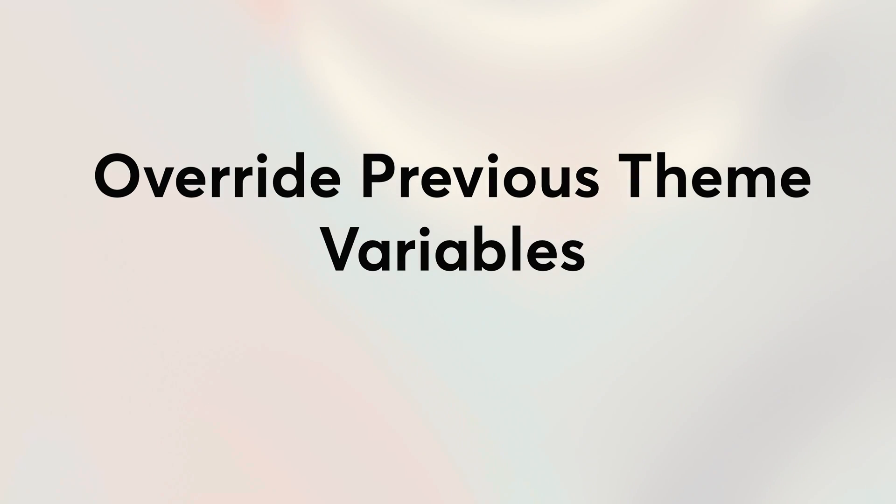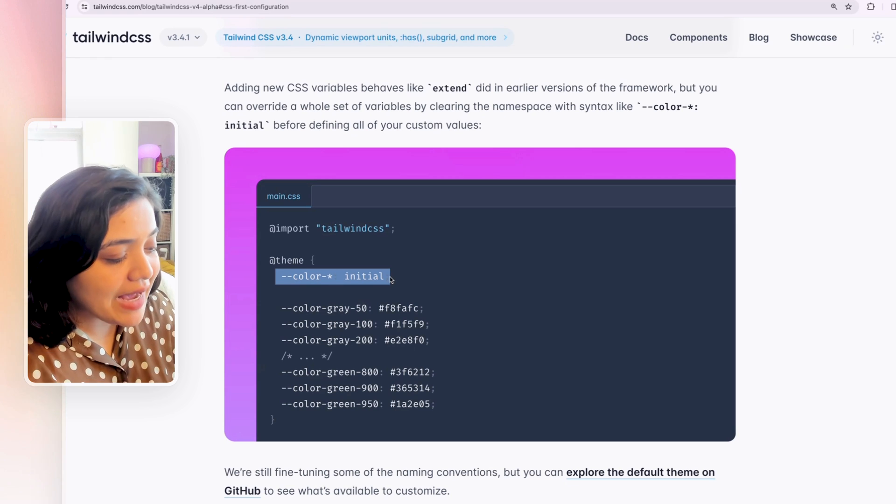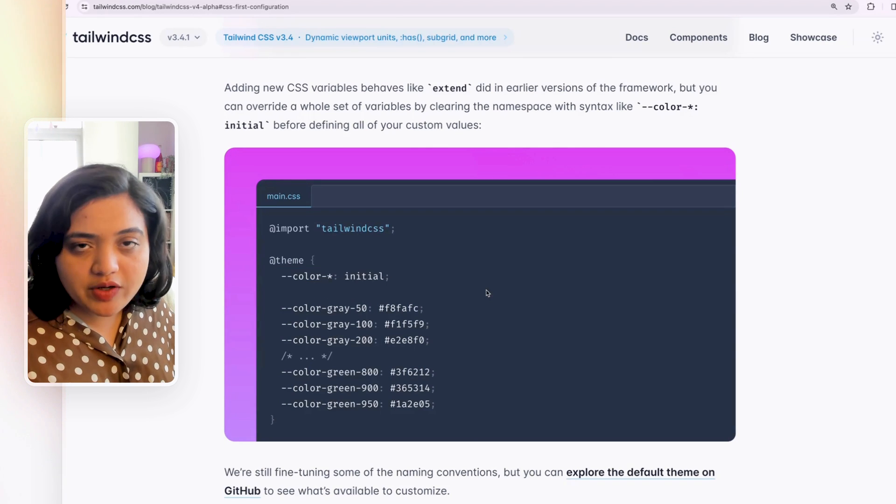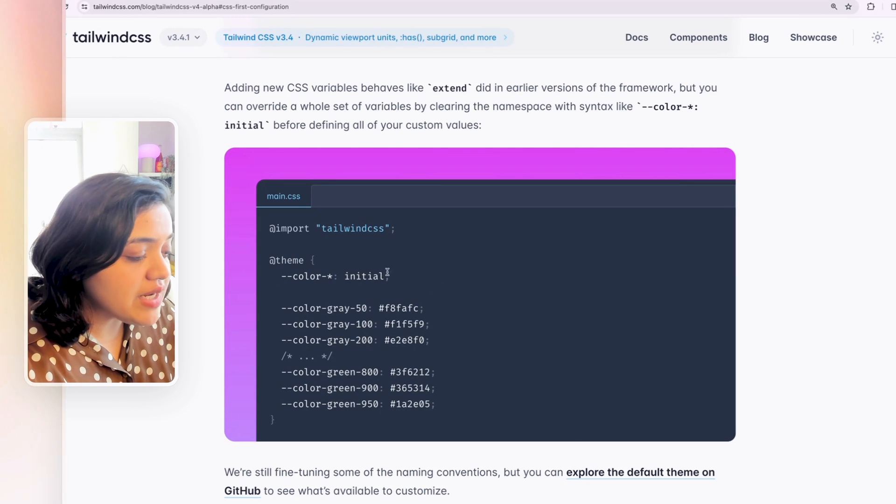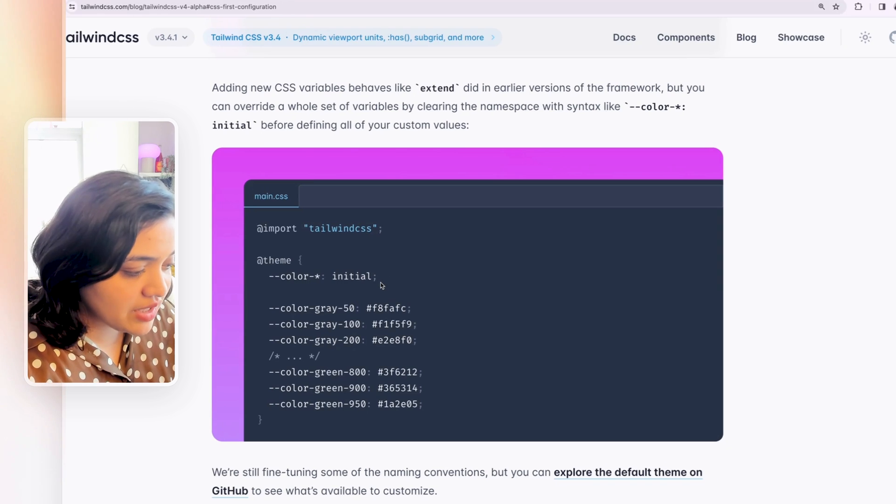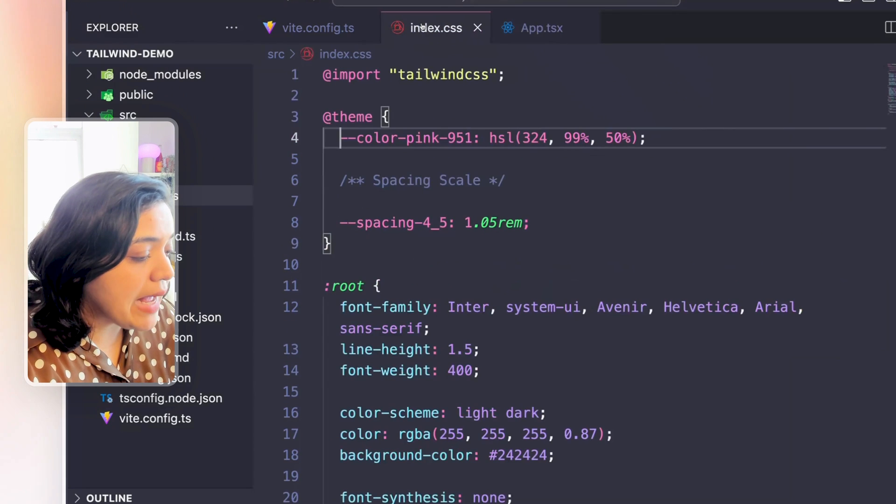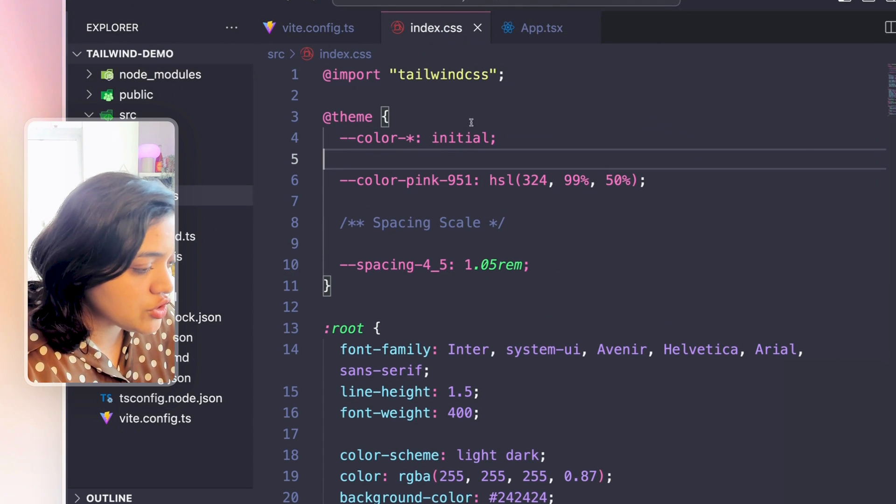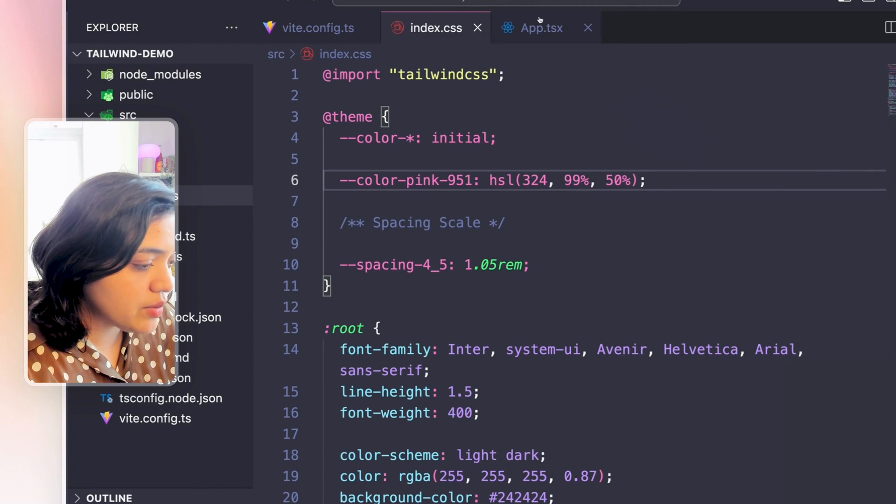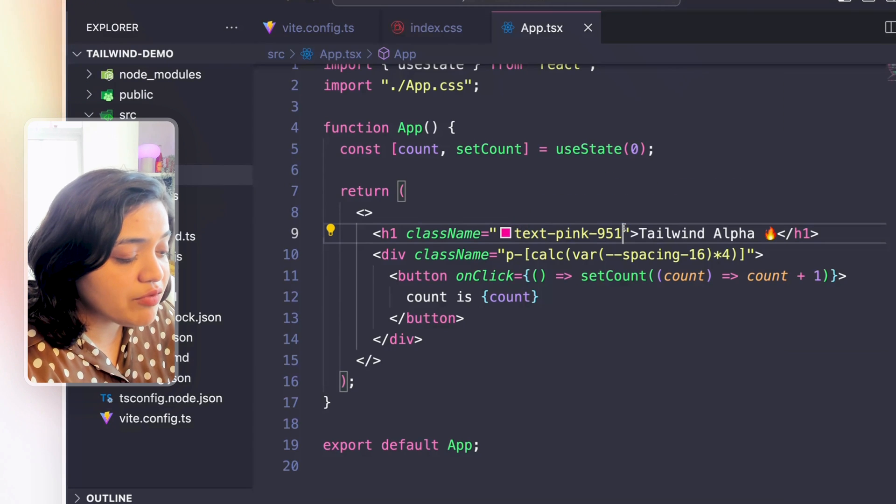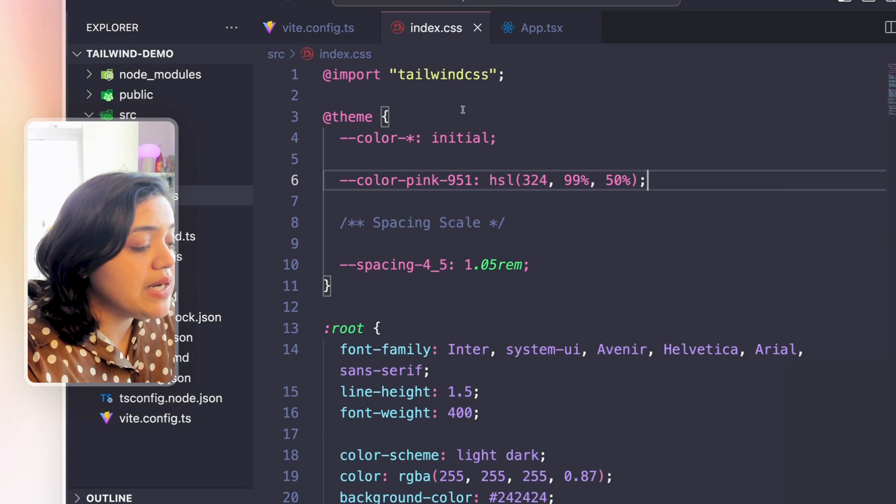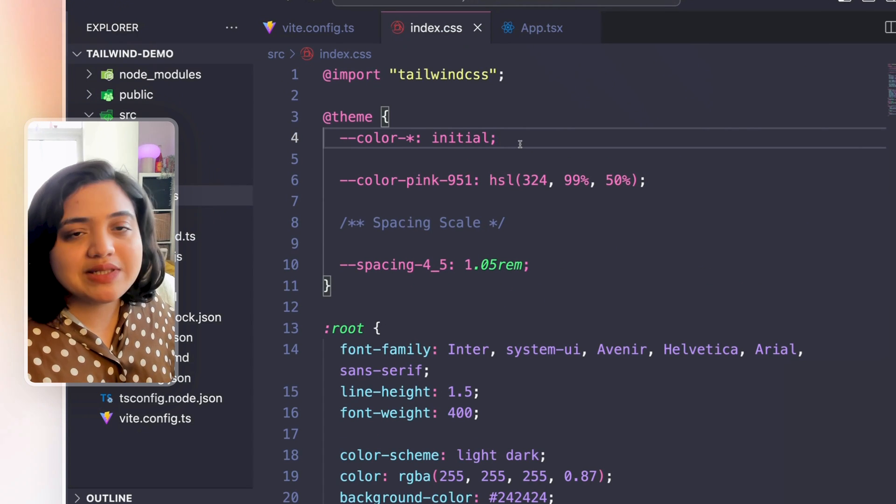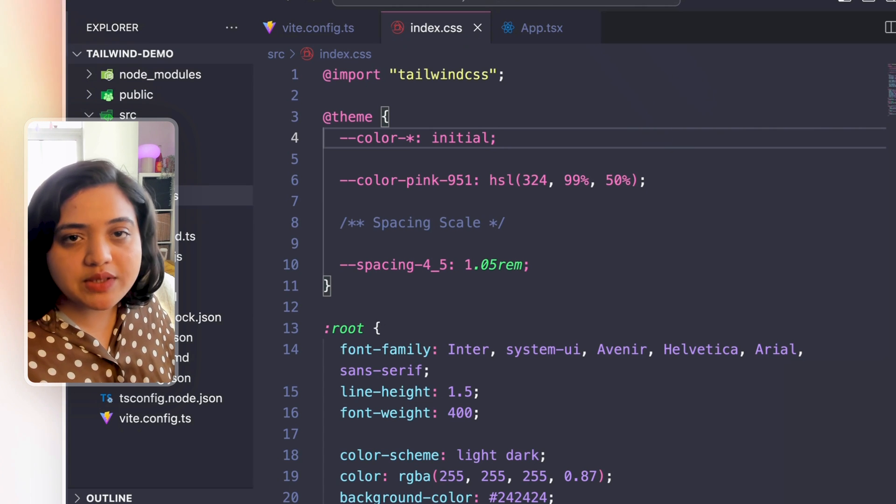You can also override a whole set of variables by using color hyphen asterisk initial which basically will override a whole set of variables by clearing the namespace with this specific syntax. So now before you define any custom values you can write this as your first line. You saw that if we look at pink it goes from 100 to 951 and 951 is the custom color. Let's see what happens now when we add this value color initial. Now this should wipe out all your previous colors and only make this specific one available to us. So if I look at pink we only have pink 951. So IntelliSense is not even showing us any other colors because they have been completely wiped out. So you could do that as well so you can just basically start from scratch and define your own colors so those are the only colors that other developers can utilize.